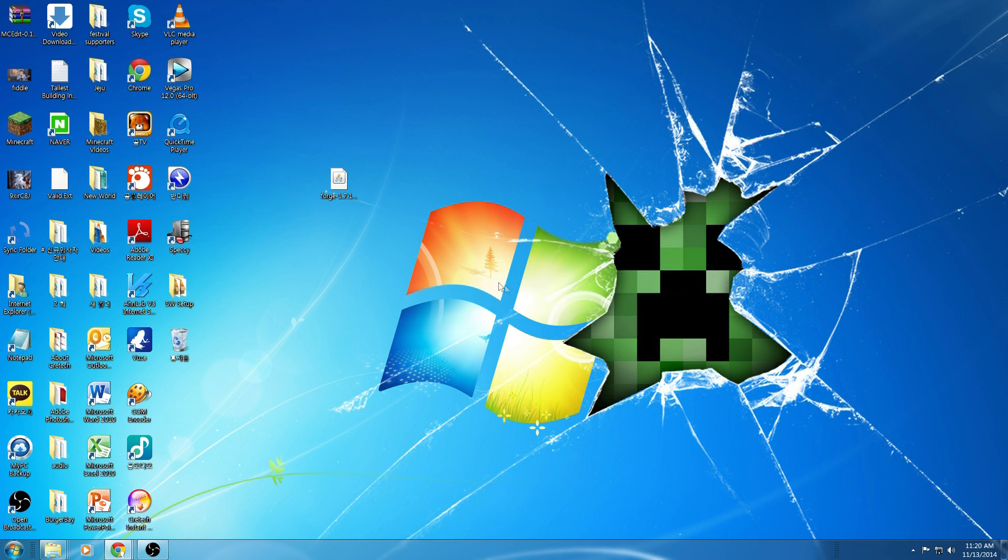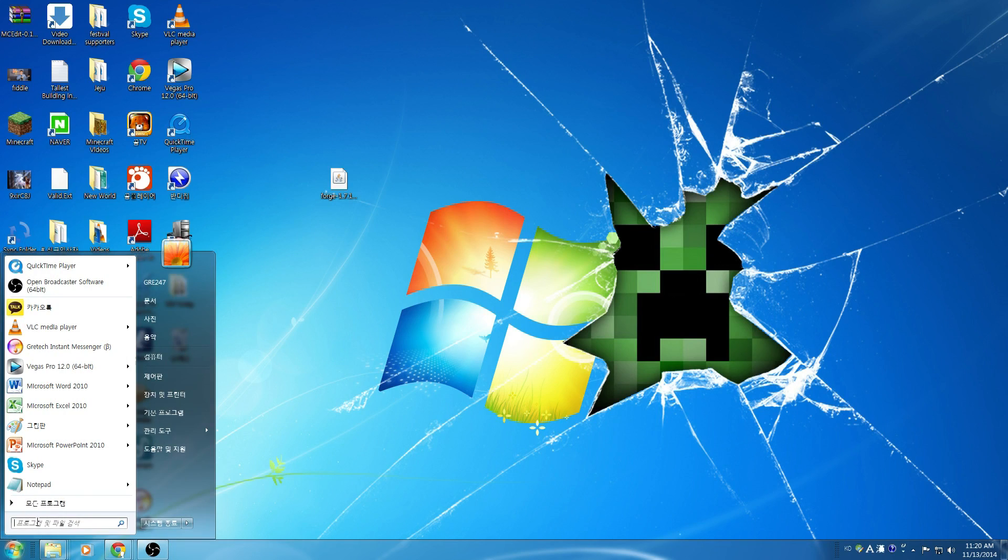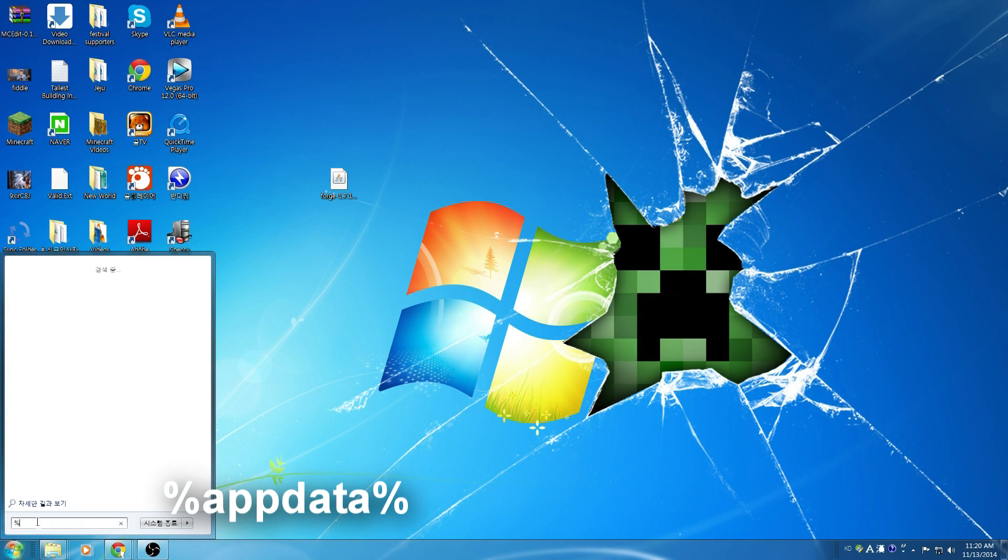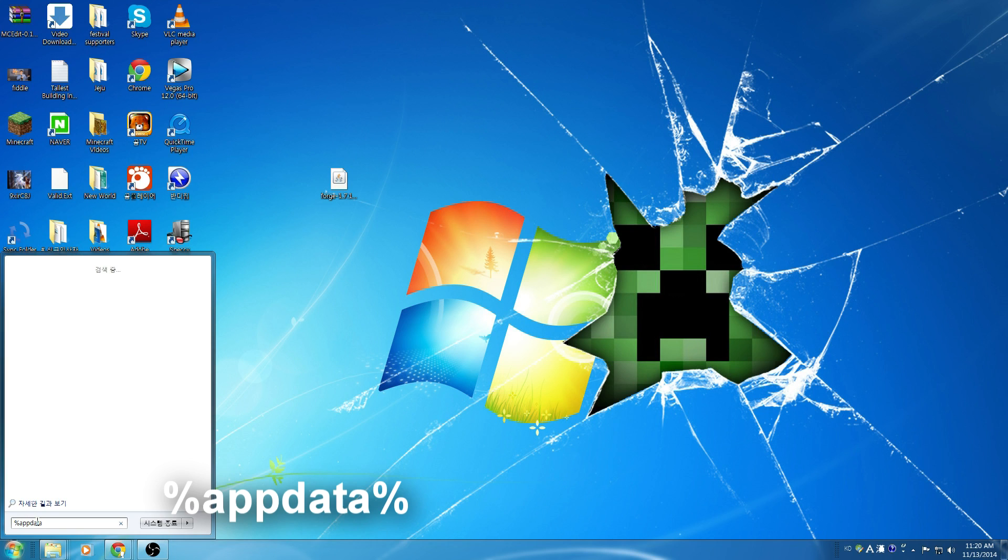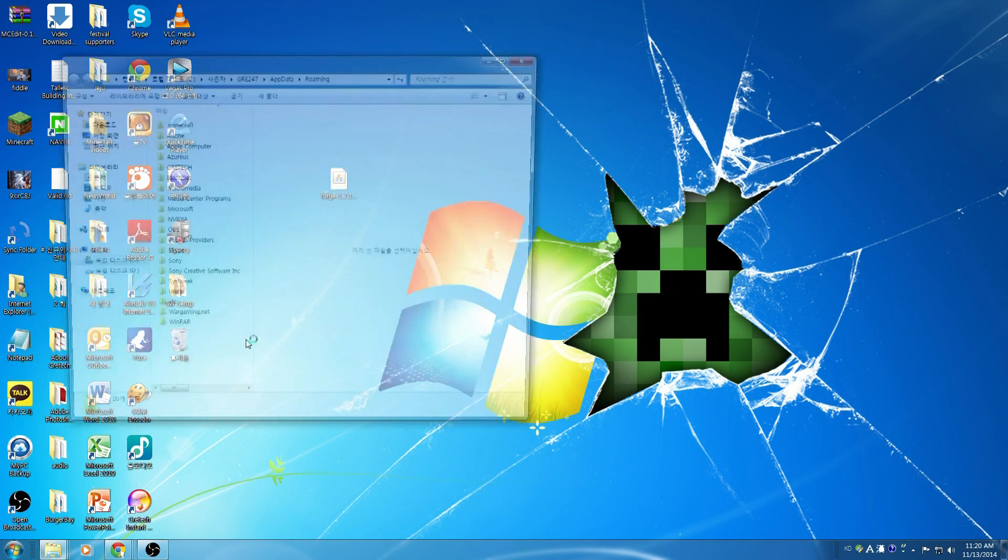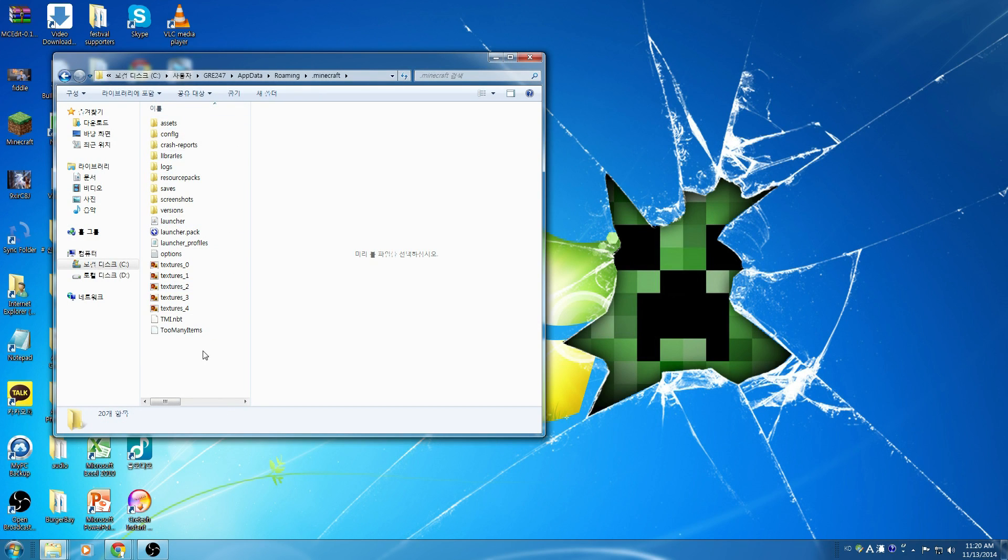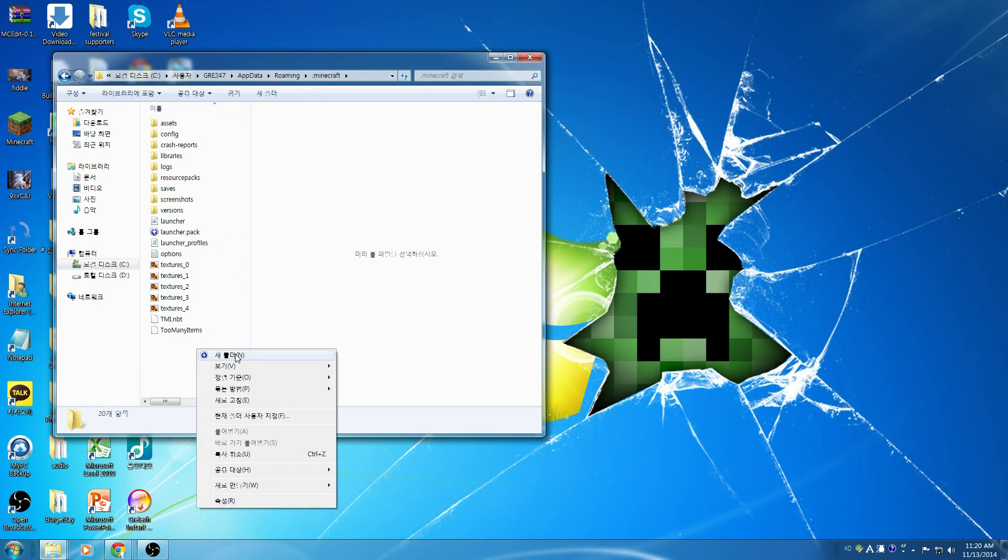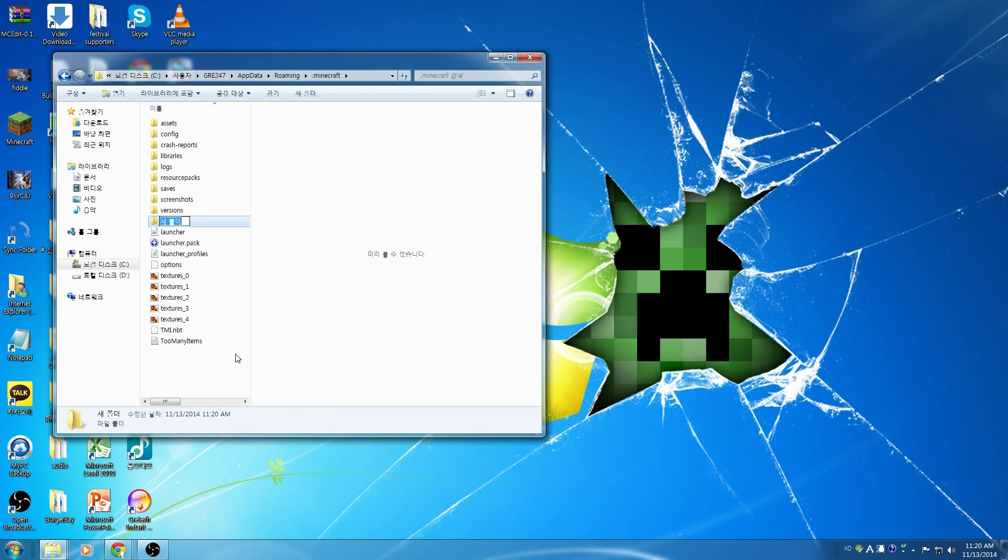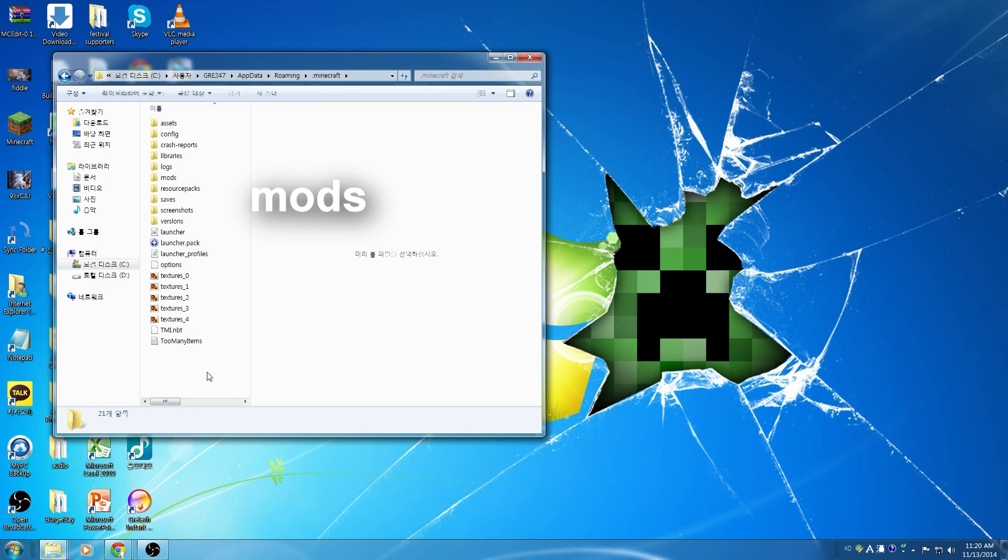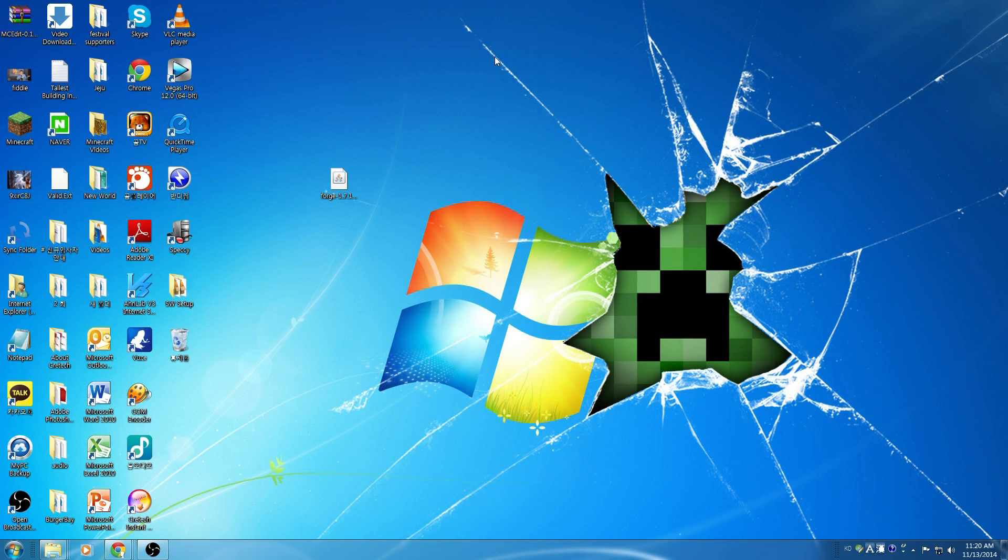Alright, now you're going to go over to Startup. You're going to enter %AppData%. Then you're going to find a roaming folder, go ahead and click on that, and open up the Minecraft folder. Once you're inside of the Minecraft folder, we're going to create a new folder titled Mods. And that's all we're going to do there for now.